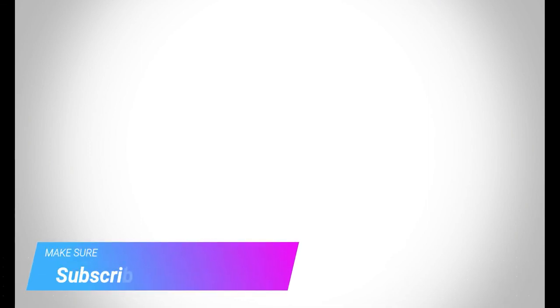Make sure to check out Dave's Computer Tips dot com where all our articles are. And make sure to subscribe to this channel. And thanks for watching.